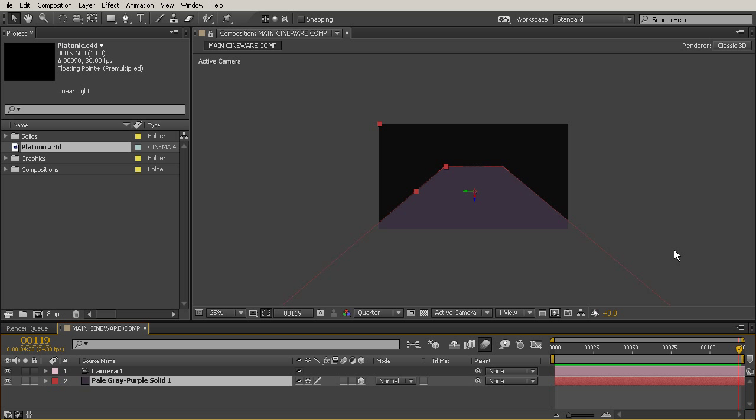And you can see, whenever we created that Cinema 4D project earlier and named it Platonic, it brought it into our project panel in After Effects. So that's what we are seeing right there. But to get the other project in there, since we didn't create it from inside of After Effects, we can simply import it like a footage file. So this becomes really useful if somebody else makes it for you, you're not making it yourself, or maybe you make it on a different day, you don't make it all at once.